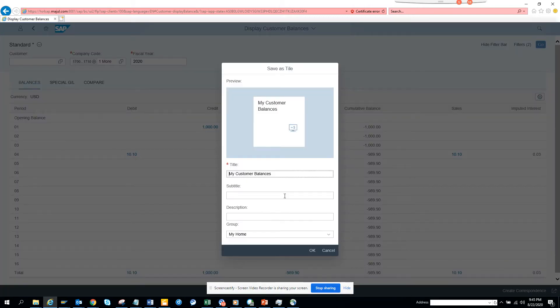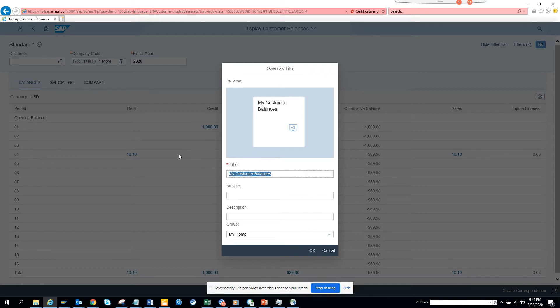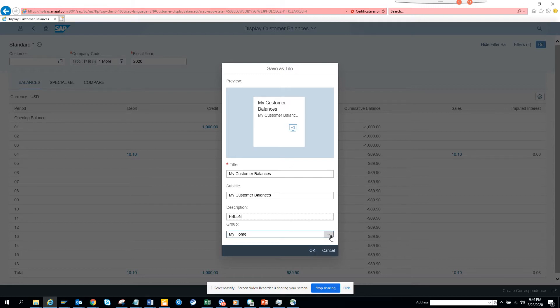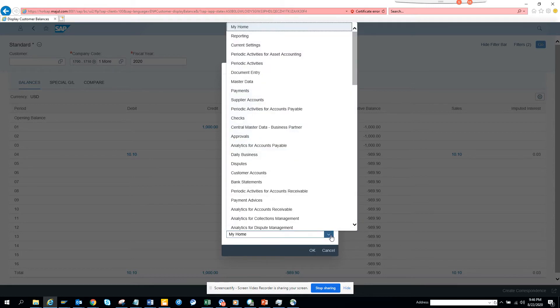So once I save it as tile, I'll click it. It's like a favorite. Here I will just put my customer balance, and make sure FPL5N because you are always habituated. And here you can select the group where you want to put it, so I'll just put it in My Home.